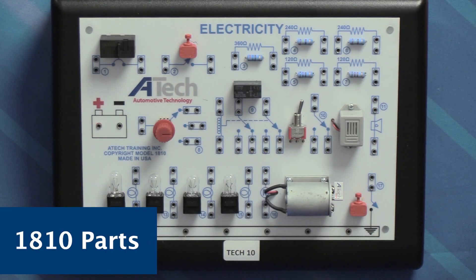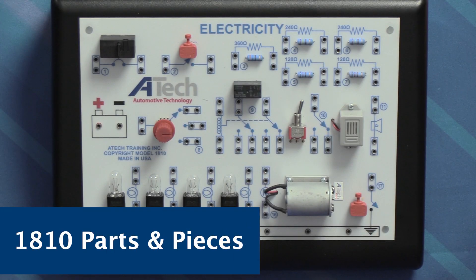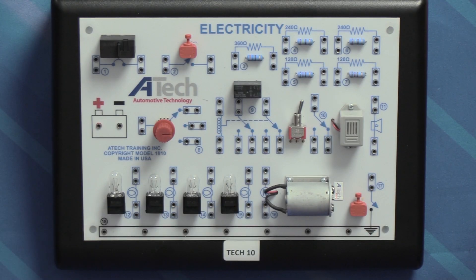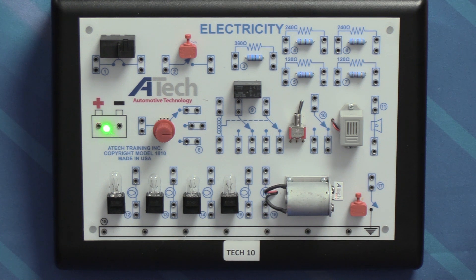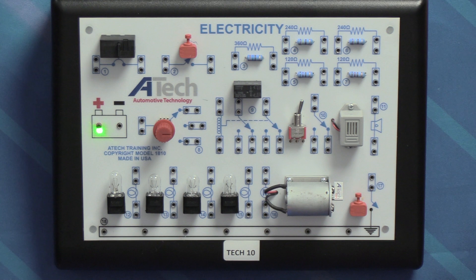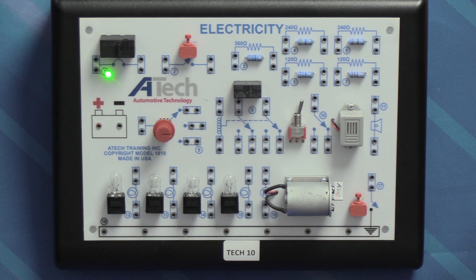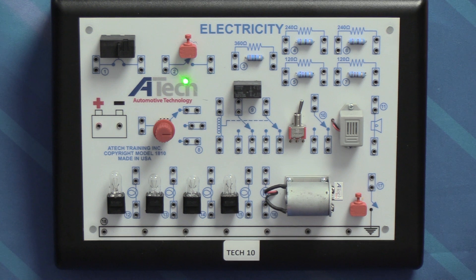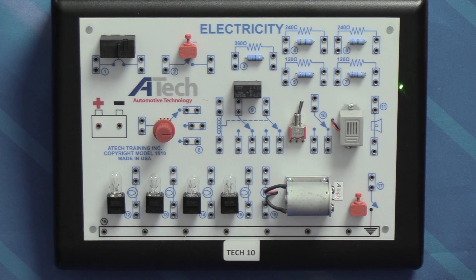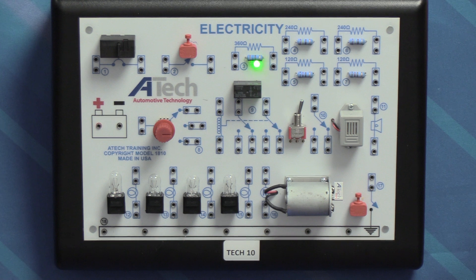Once you've selected your appropriate configuration, you're ready to start looking at the parts and pieces on the trainer board. Starting on the left in the middle, we've got our battery with terminals for our positive and negative side along with a resettable circuit breaker. We have a momentary switch right here.